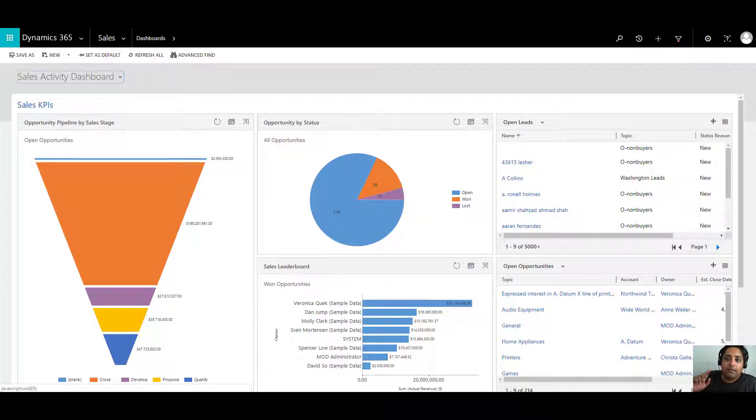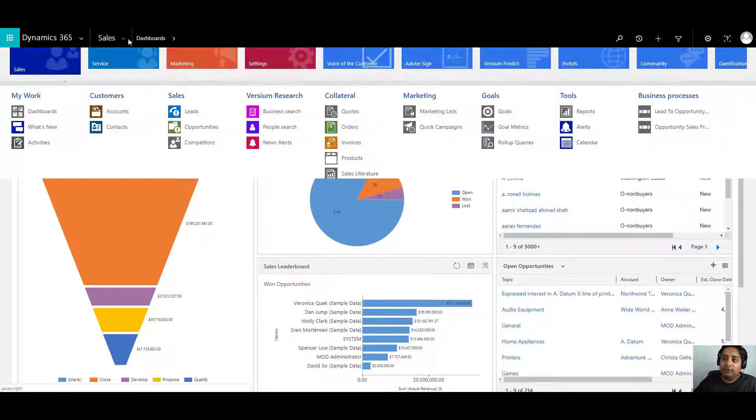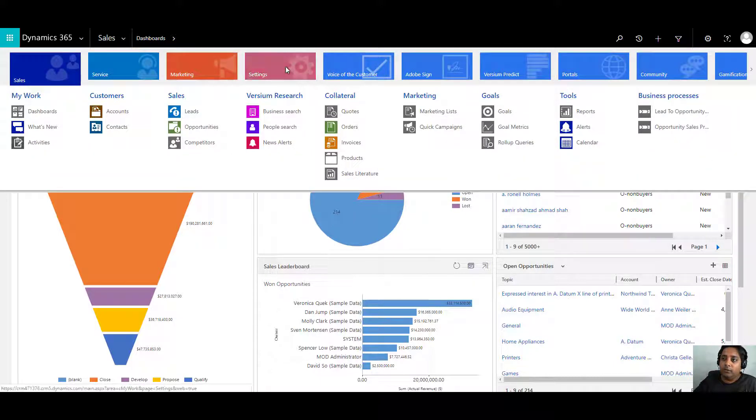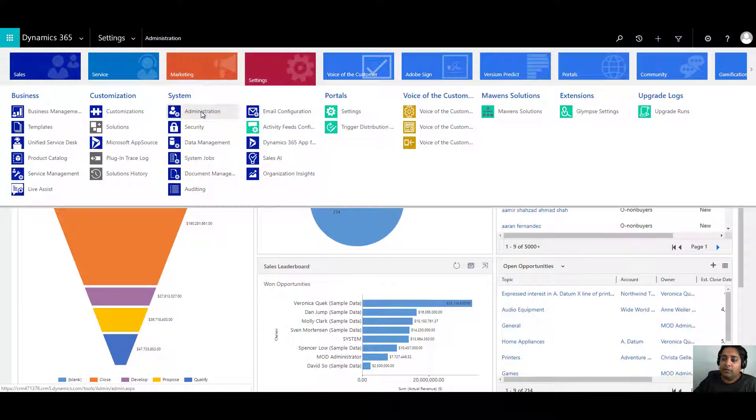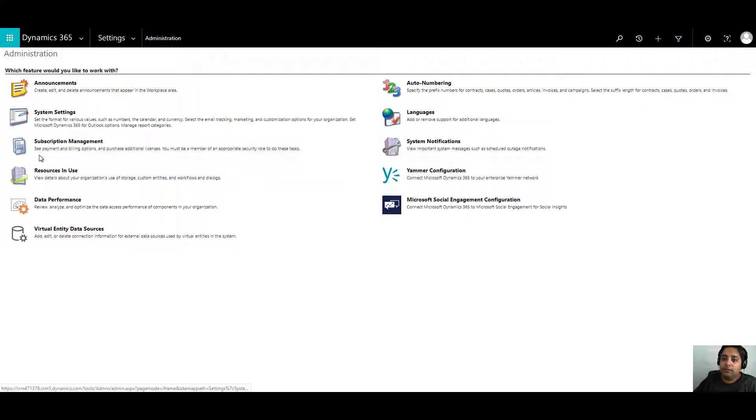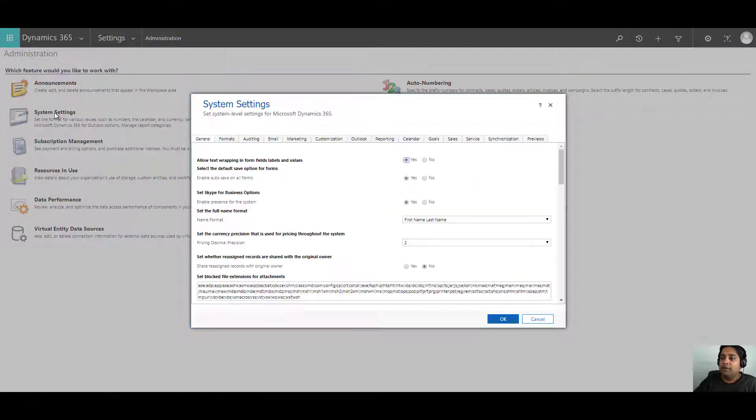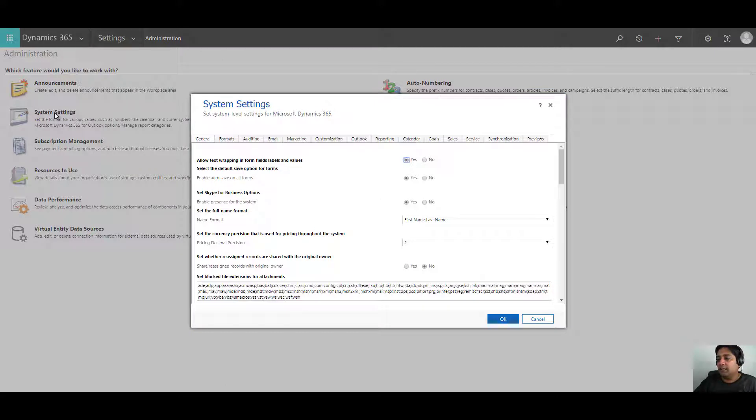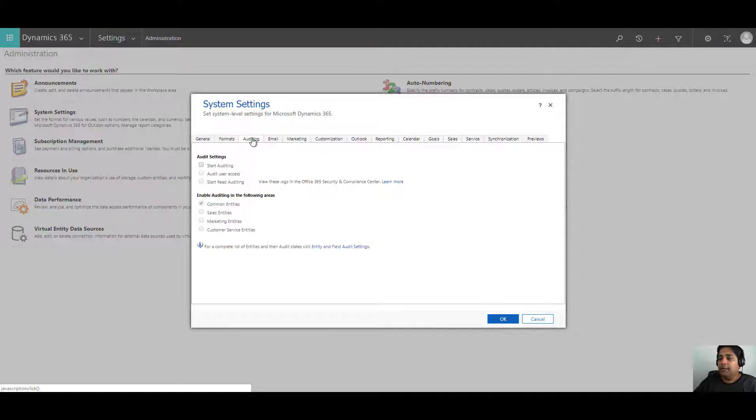Let's have a look on how that works. If you remember we said that you have to enable auditing at three levels: organization level, entity level, and then the field level. To enable auditing at the organization level, you have to do settings, click on administration. Under administration, click on system settings. When the system setting window opens, you will see that there's a tab called auditing. You can click on that.